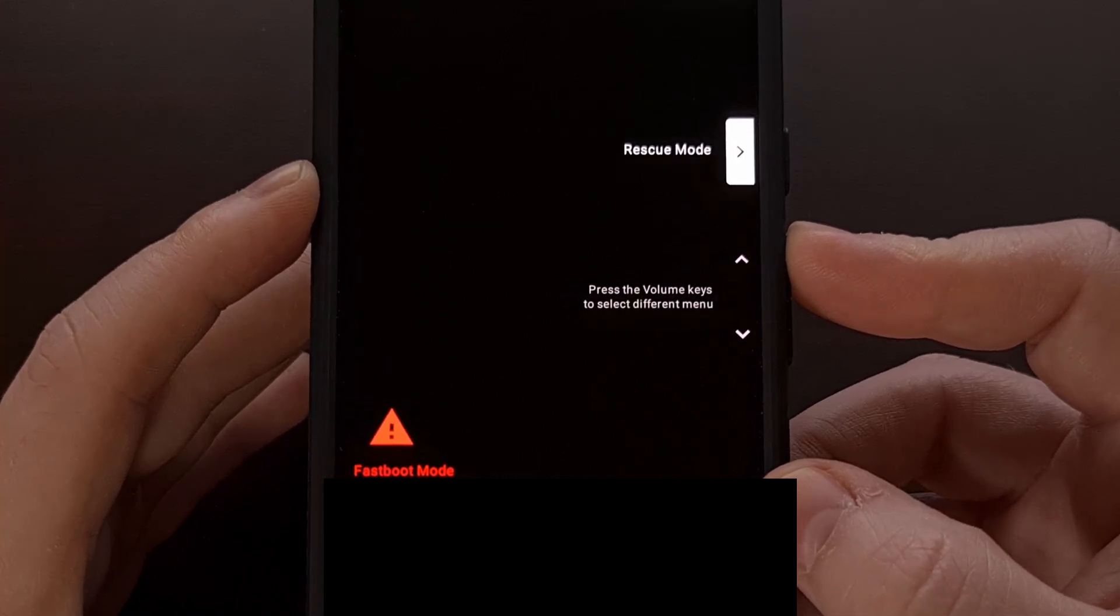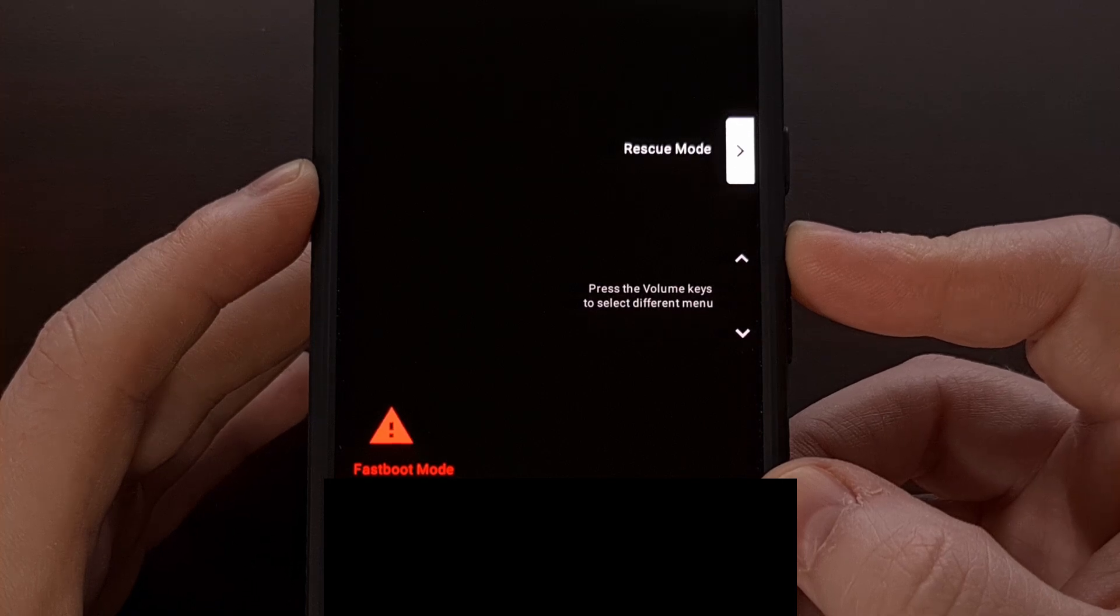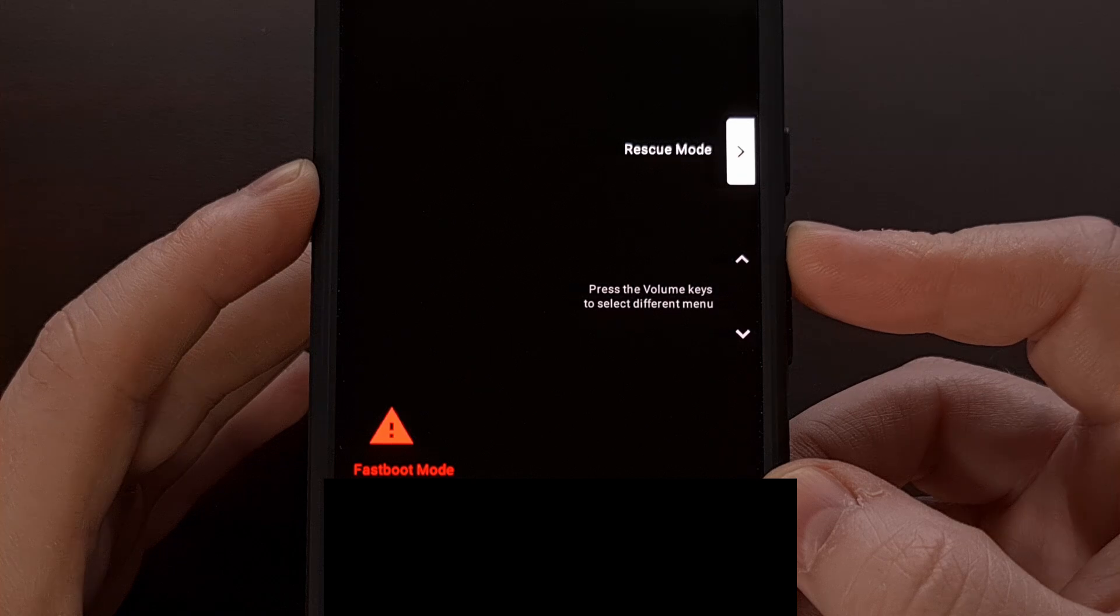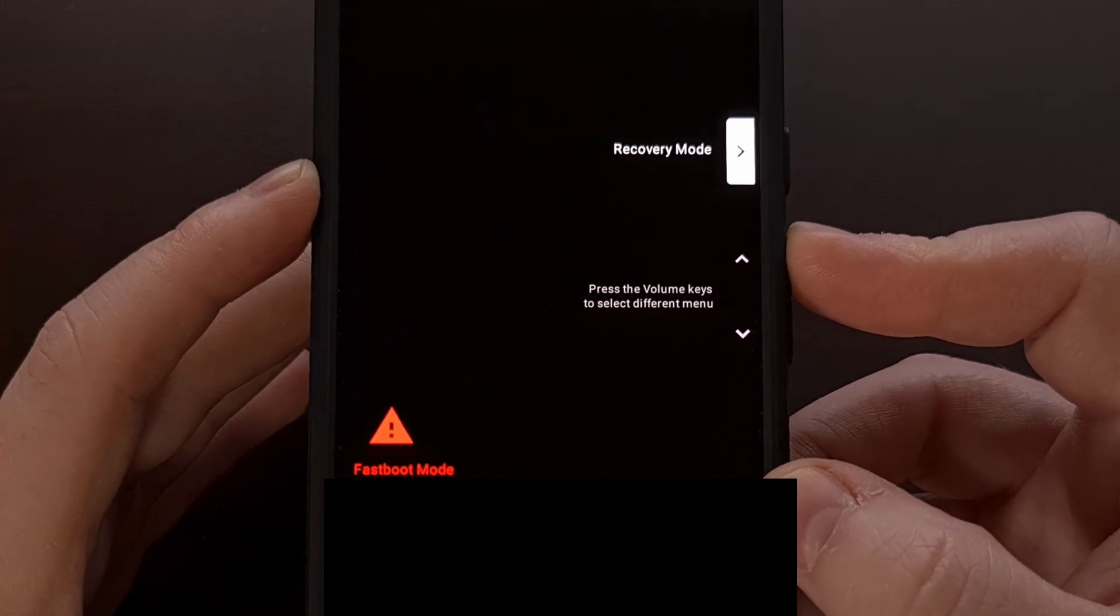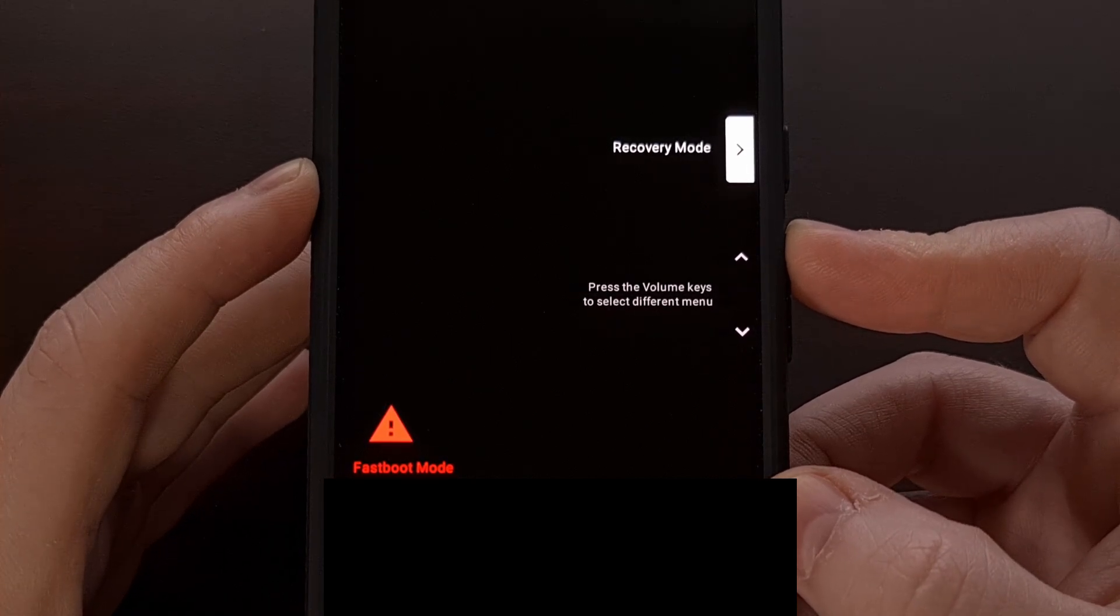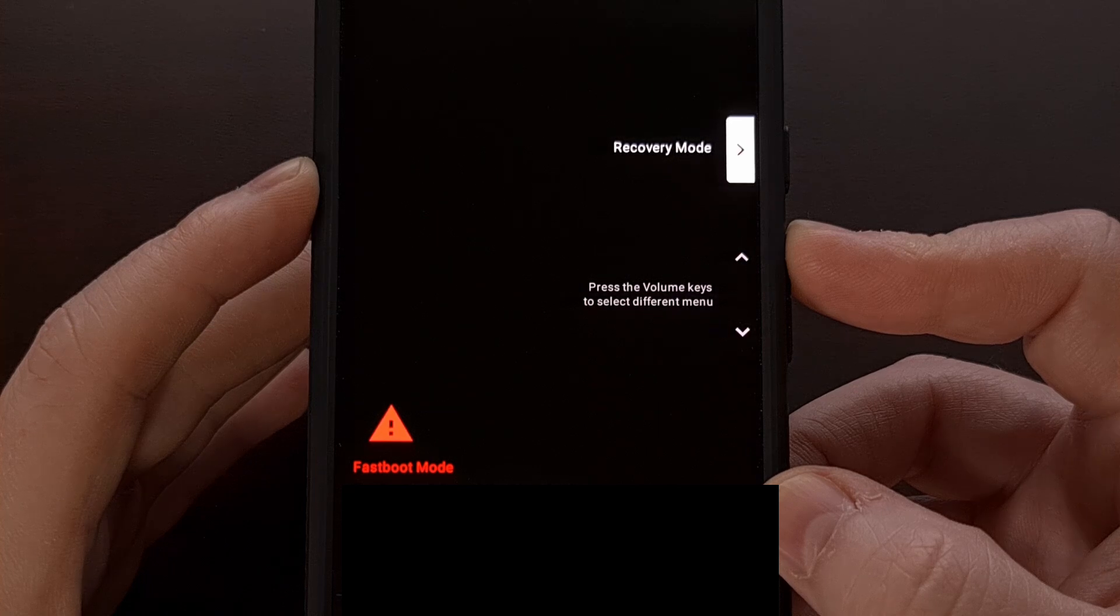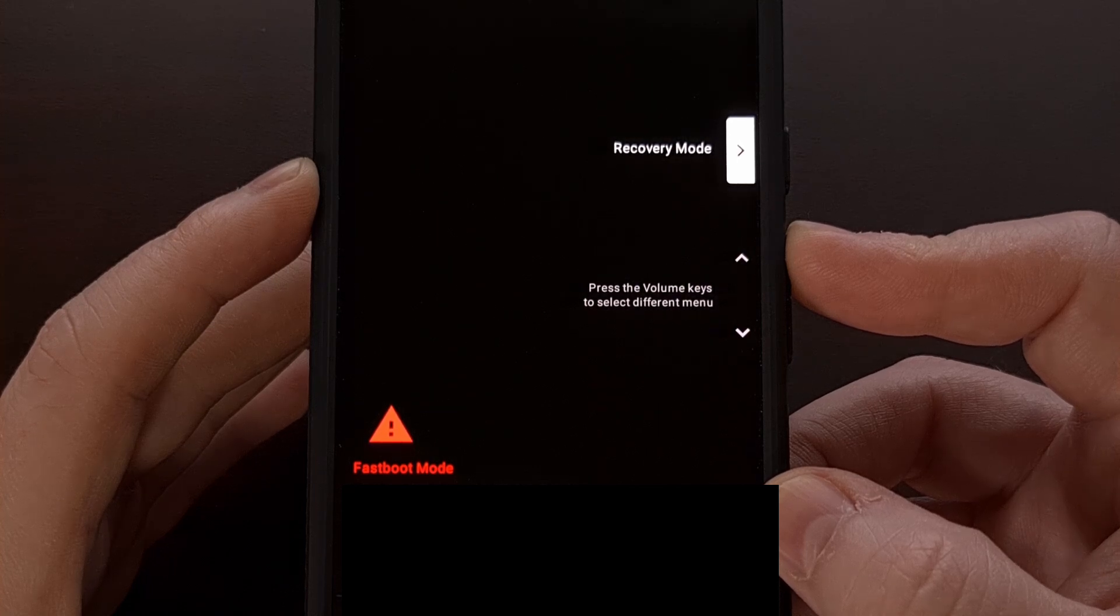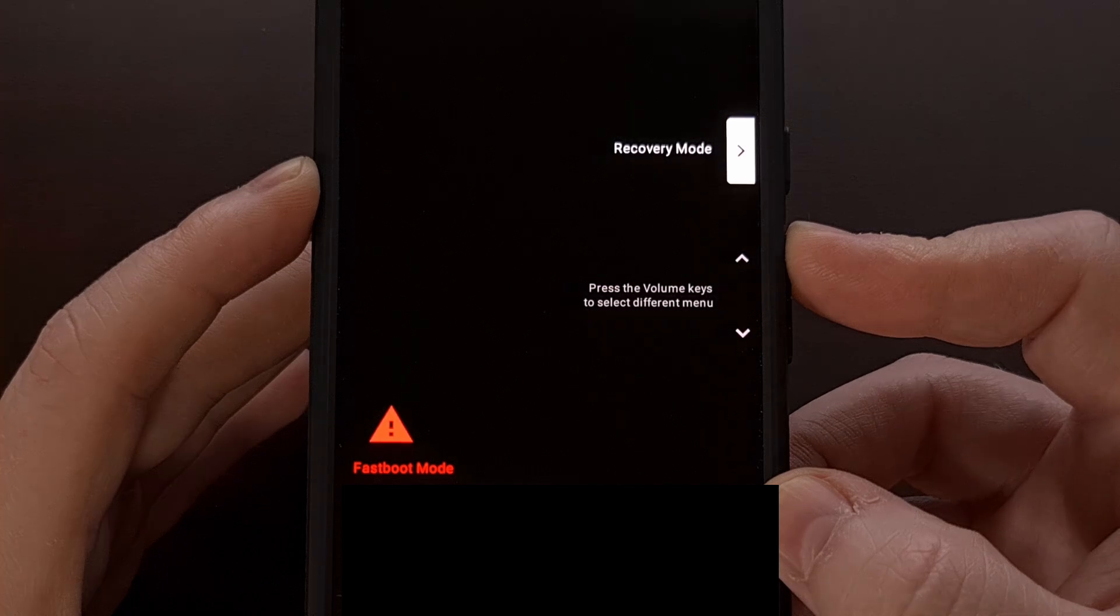Then we have Rescue mode, which is used in combination with Google Pixel's repair tool. We have Recovery mode, which reboots us to the typical recovery mode menu for things like performing a factory data reset.